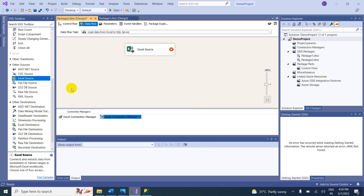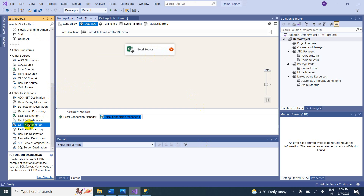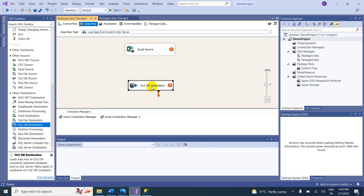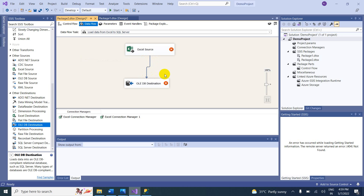The destination is not yet configured. Our destination is OLE DB Destination — for SQL Server, we use OLE DB Destination. Connect the source to the destination.